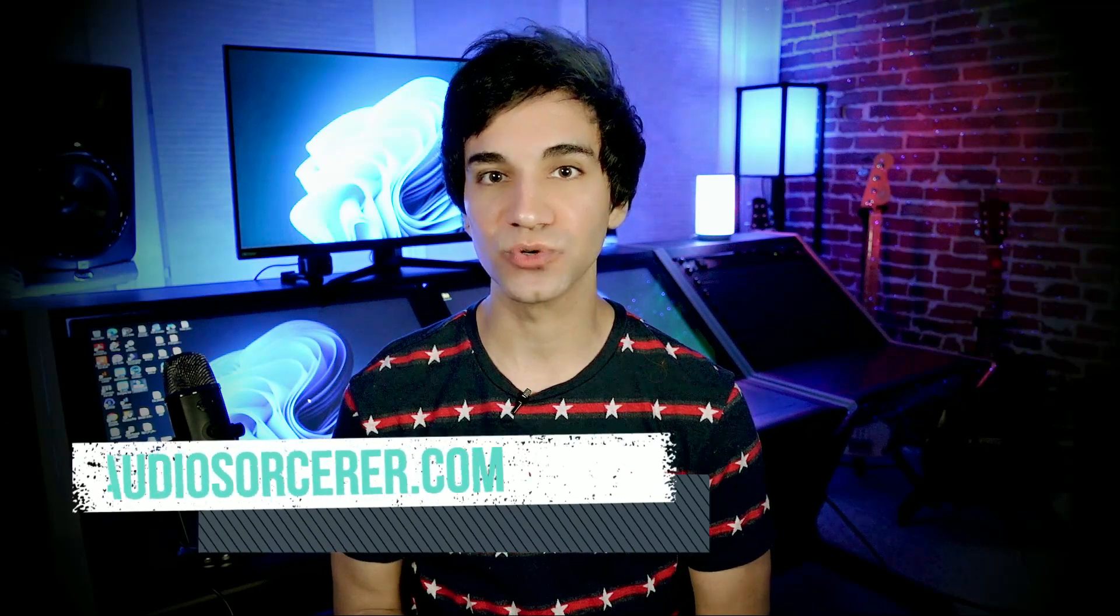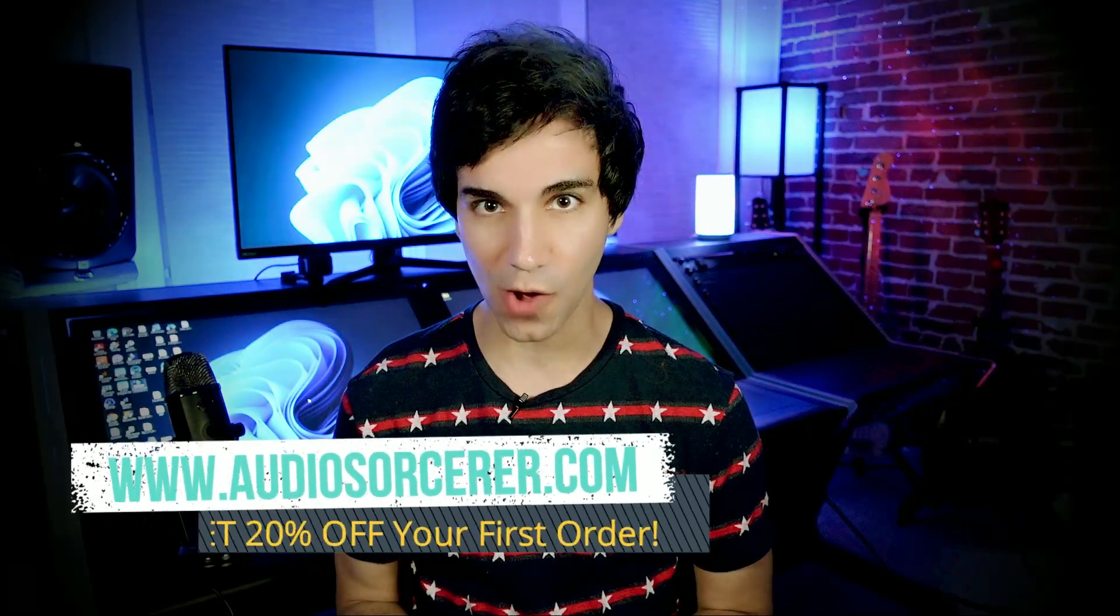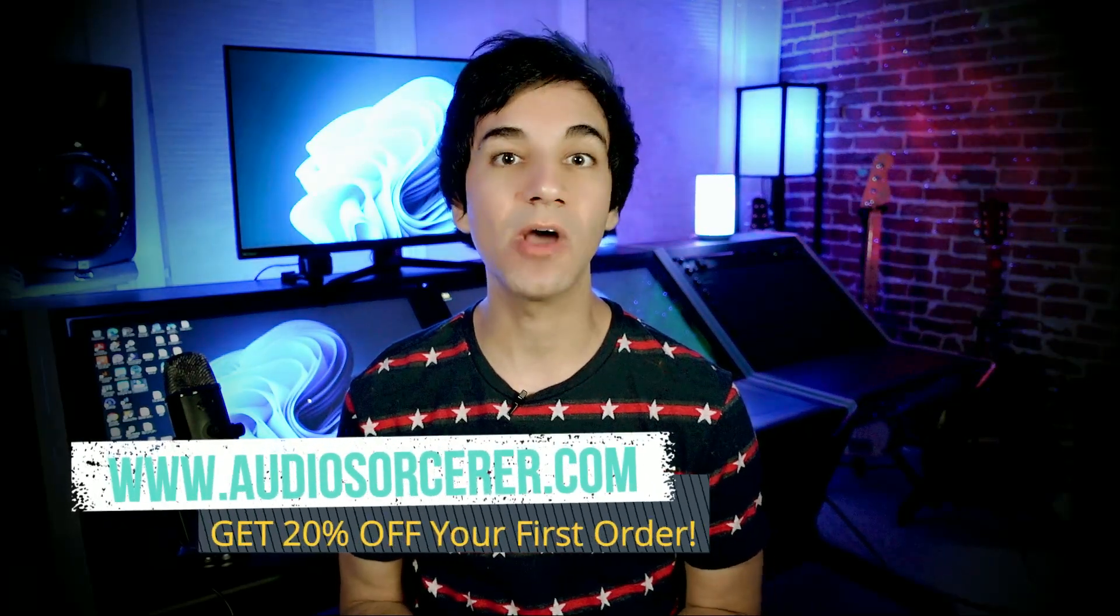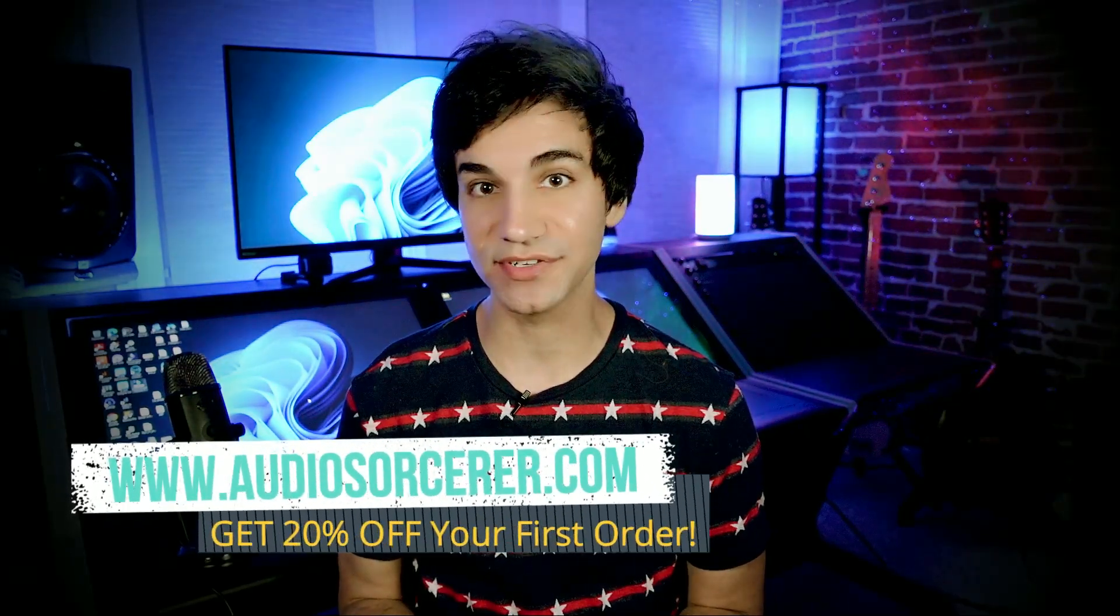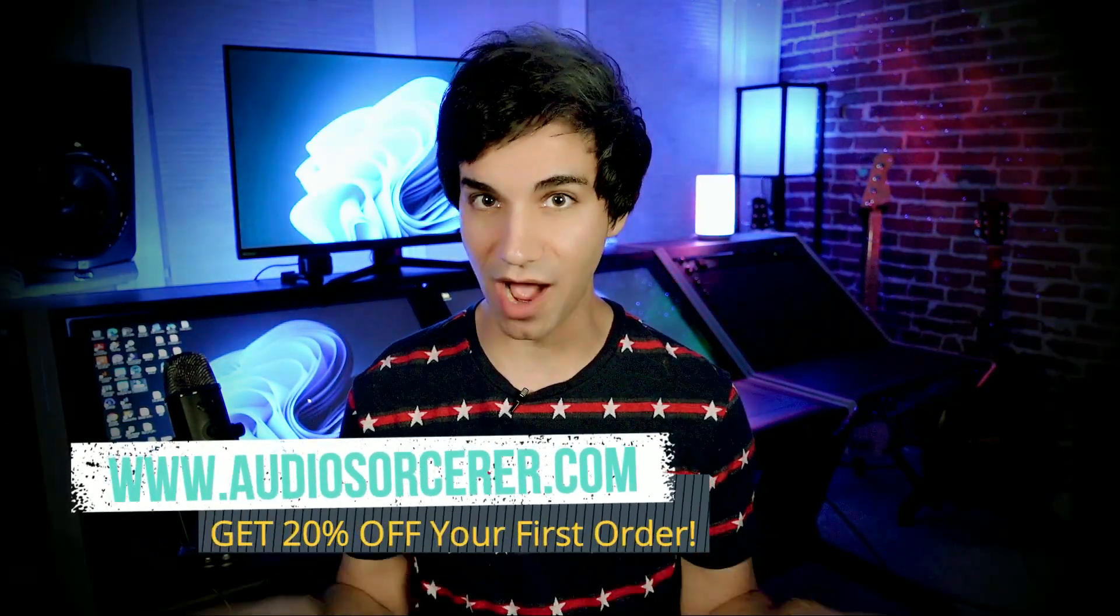Without further ado, today we're talking about the Waves Studio Rack plugin and four reasons why you need to have it in all of your sessions. Before we get to that, I do want to mention to check out audiosorcerer.com and see all the different services that I have to offer. I have things from audio mixing to audio mastering, audio editing, and I do one-on-one remote teaching.